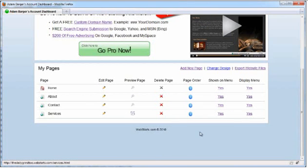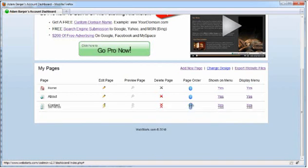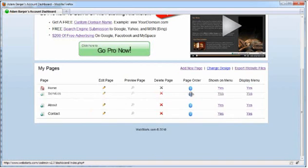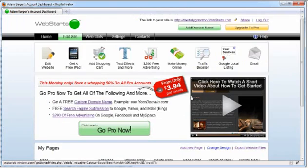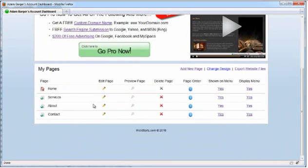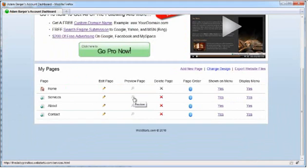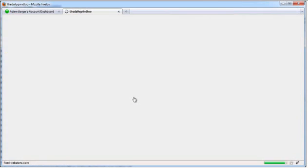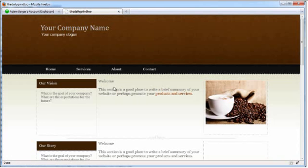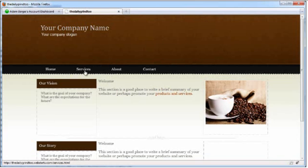I can change the order in which pages appear on my menu by clicking and dragging my pages. So, for example, Services was the last page on my menu and now I've dragged it to be the second page on my menu. I click on Preview to view my page and I can see that Services is now the second page on my menu.